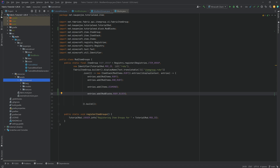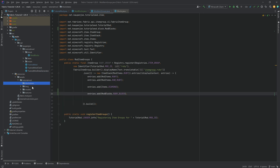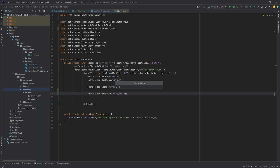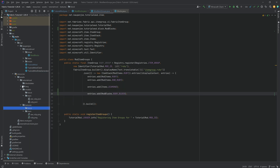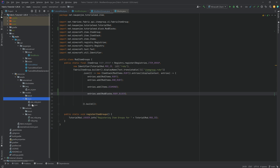For the JSON files, blocks will need a new folder. In the assets/tutorialmod folder, right-click new directory called 'blockstates' — lowercase with an S at the end. We'll also need a new 'block' folder (no S) in the models folder, and similarly a 'block' folder in the textures folder. So the full directory structure is tutorialmod with blockstates, lang, models containing block and item folders, and textures containing block and item folders.